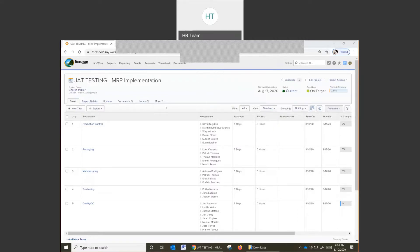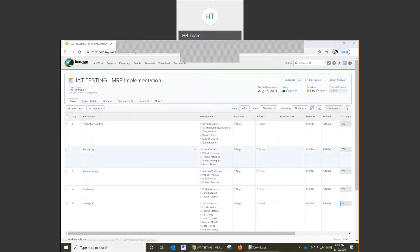Hi everyone, this is a quick review of how to add issues in the UAT testing MRP implementation project in Workfront. Once you've logged into the project, click on your functional area. In this example, we're going to go to packaging.